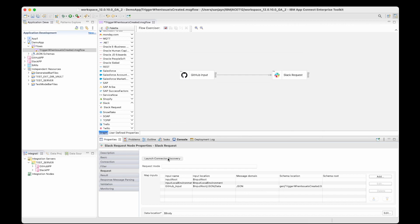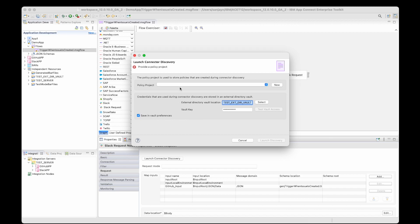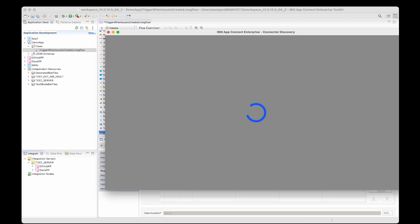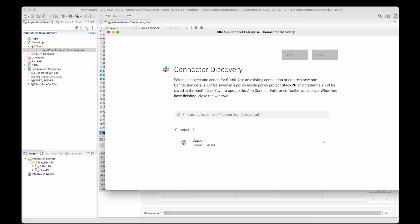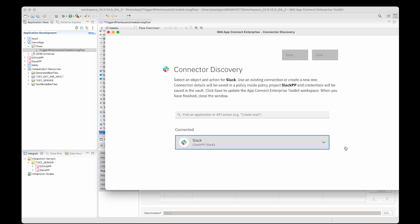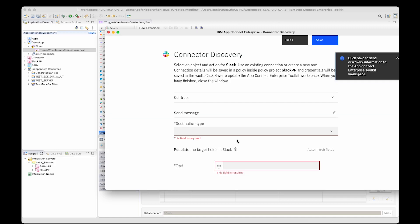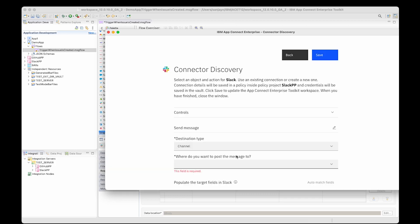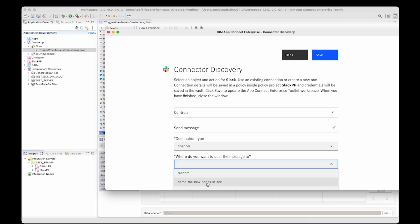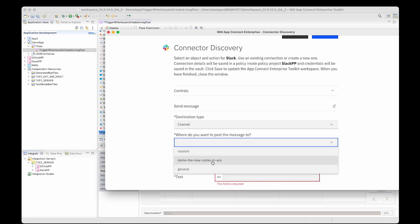Now when I launch the Connected Discovery Wizard, I'm going to specify a Slack policy project which I've already created earlier. We have enhanced this wizard so that you can now do JSON mapping, which allows you to specify the message that is going to be sent to the back-end connector. I'm going to select the action to send a message, and it's going to be sent to a channel. The channel name is 'Demo the New Nodes in Ace'.